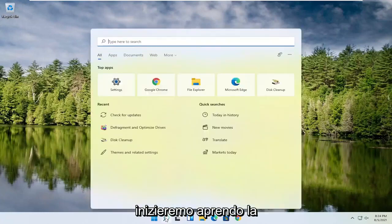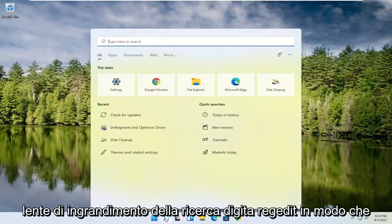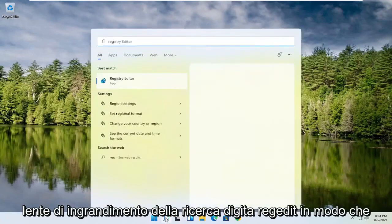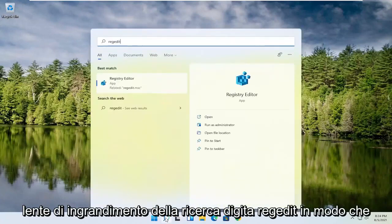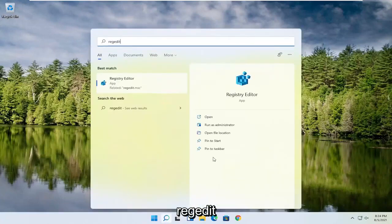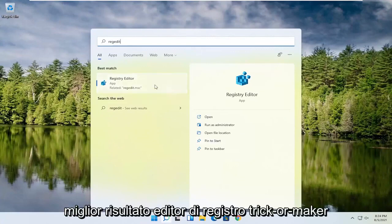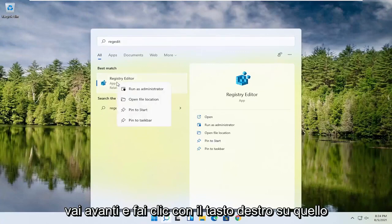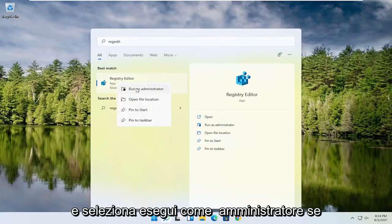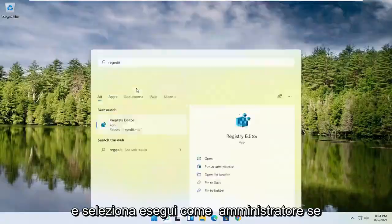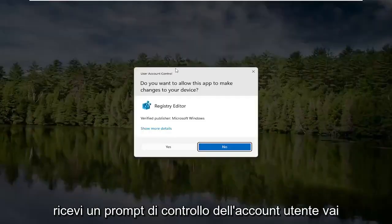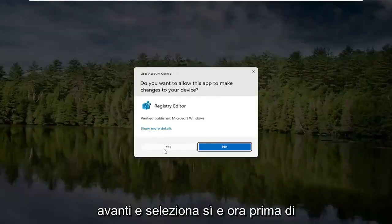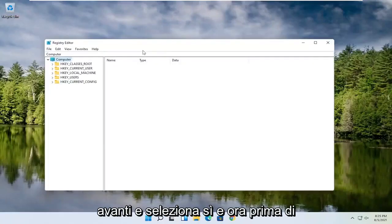We're going to start by opening up the search magnifying glass and typing in regedit — R-E-G-E-D-I-T. Select the best result, the Registry Editor. Go ahead and right click on that and select Run as Administrator. If you receive a User Account Control prompt, go ahead and select Yes.